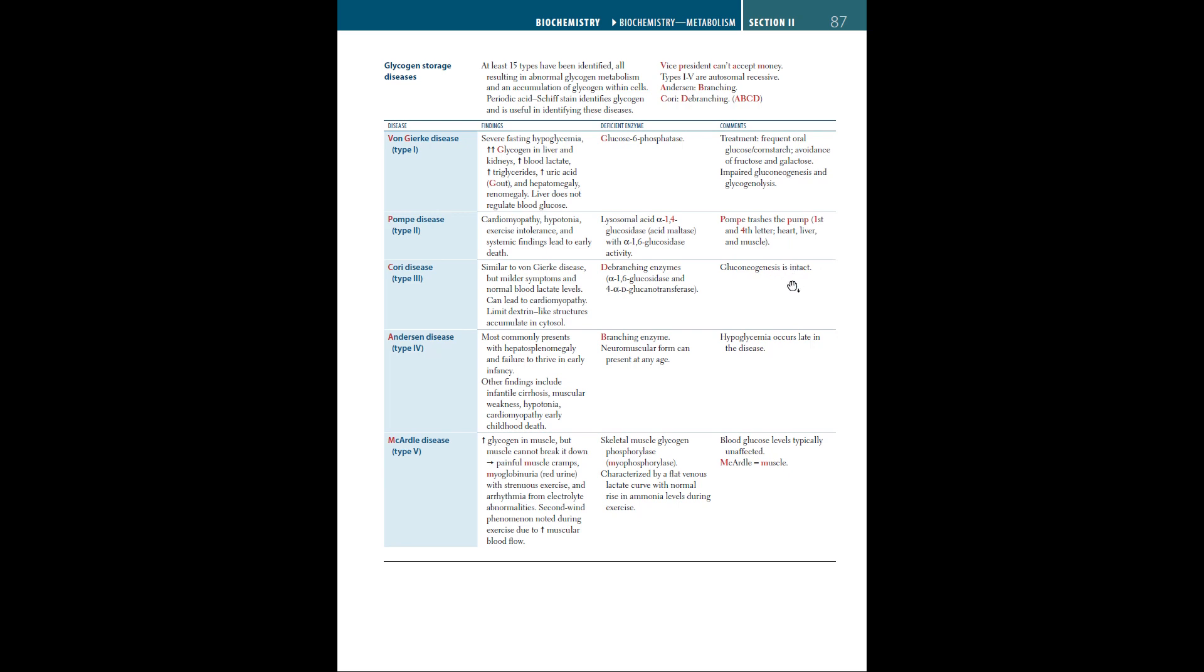The fourth type of glycogen storage disease is Anderson disease, which most commonly presents with hepatosplenomegaly and failure to thrive in early infancy. Other findings include infantile cirrhosis, muscular weakness, hypotonia, cardiomyopathy, and early childhood death. The deficient enzymes are branching enzymes, and neuromuscular form can present at any age. Hypoglycemia occurs late in the disease.